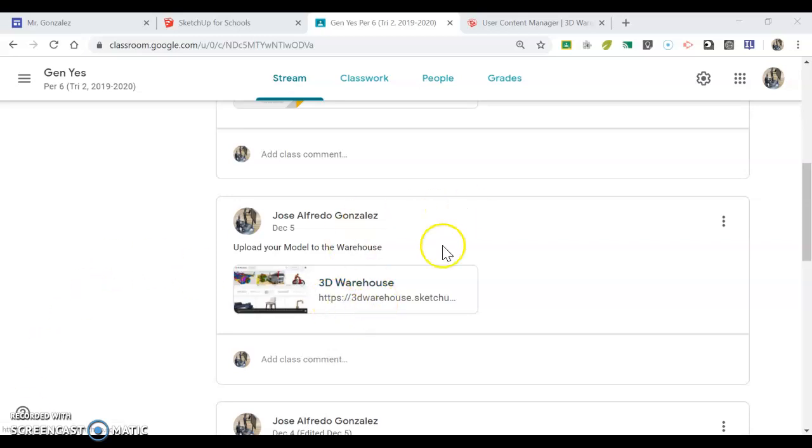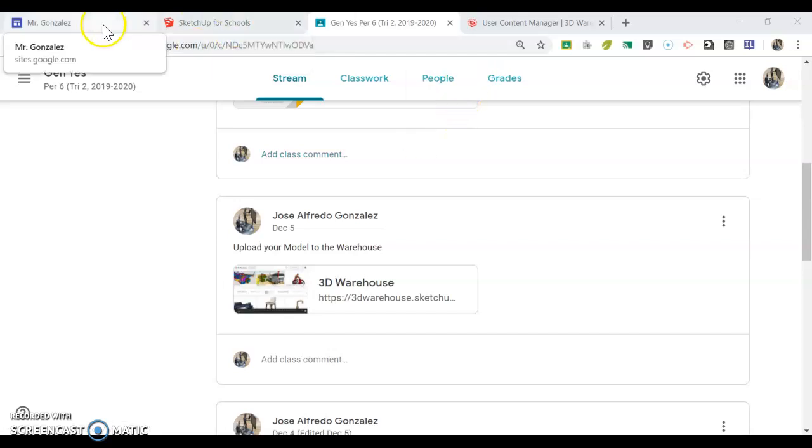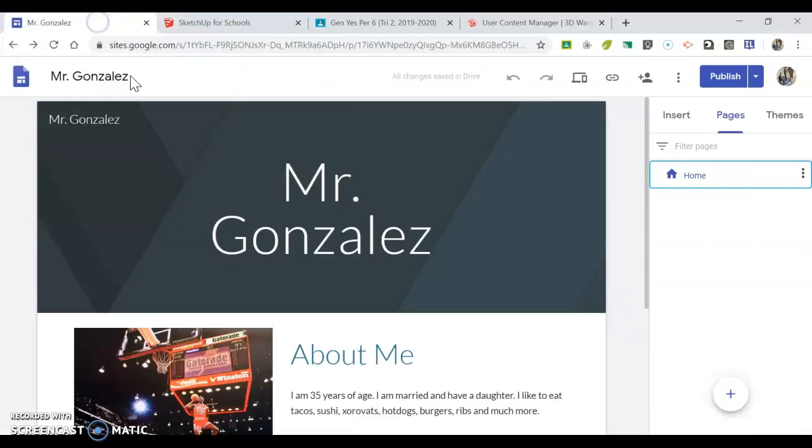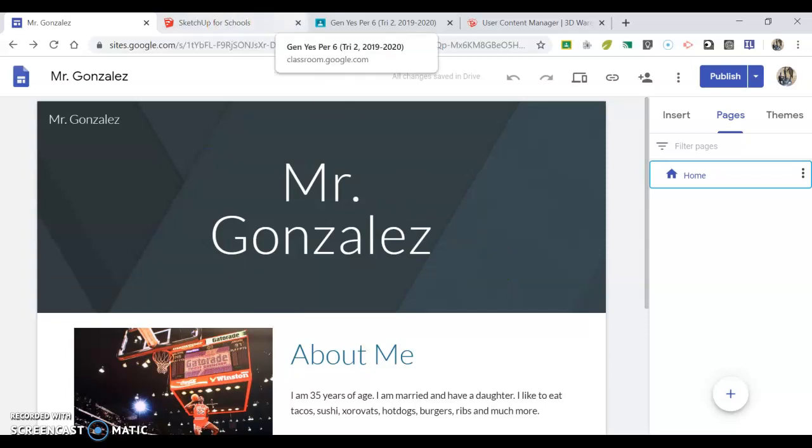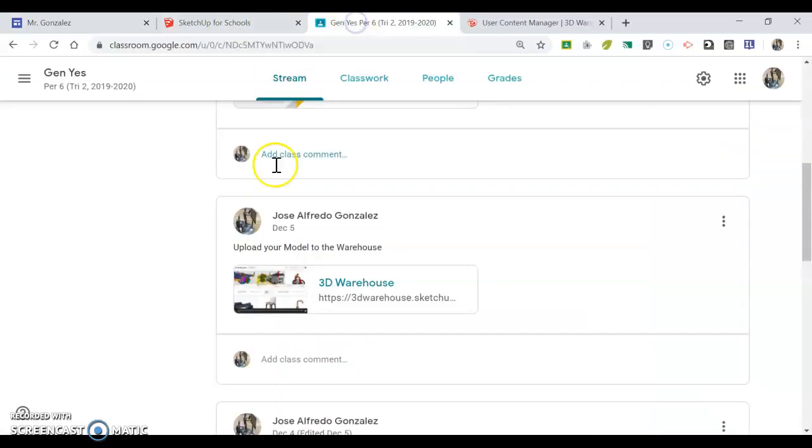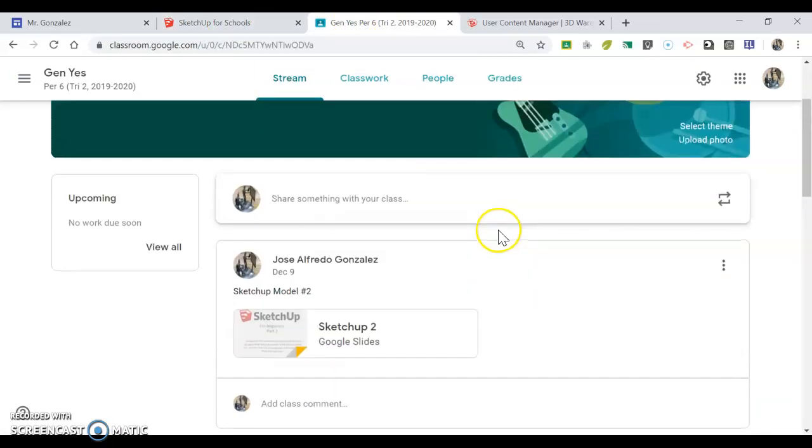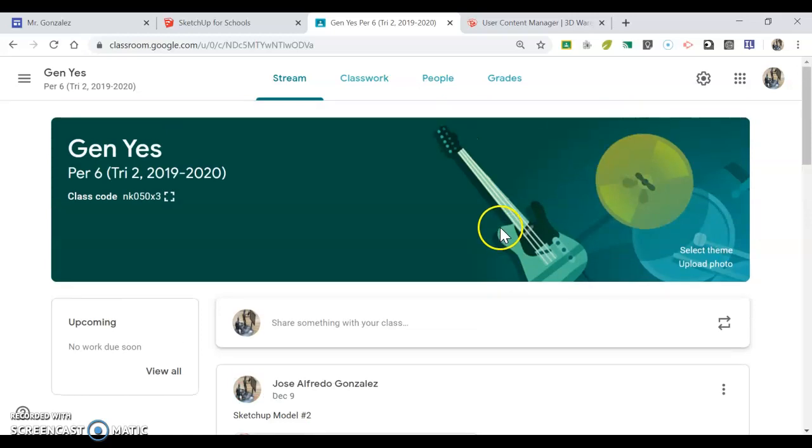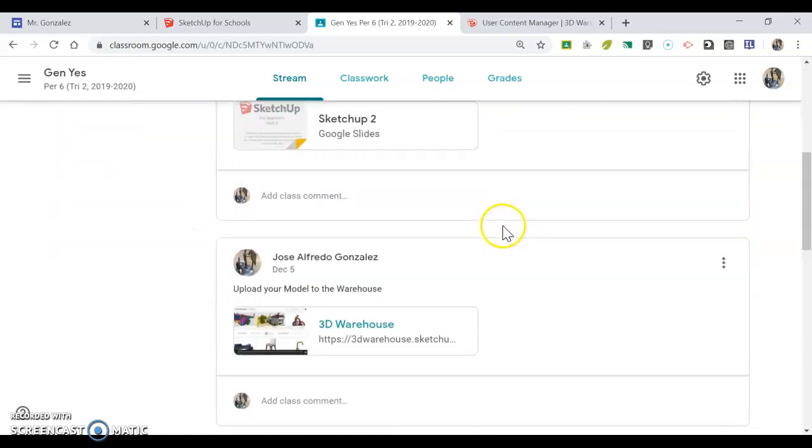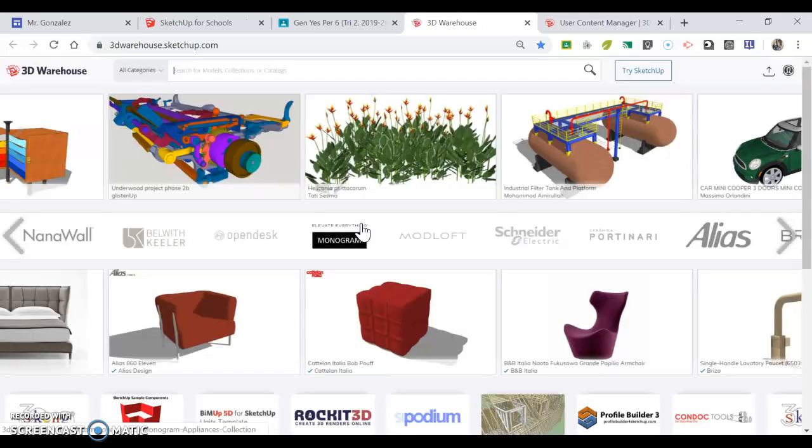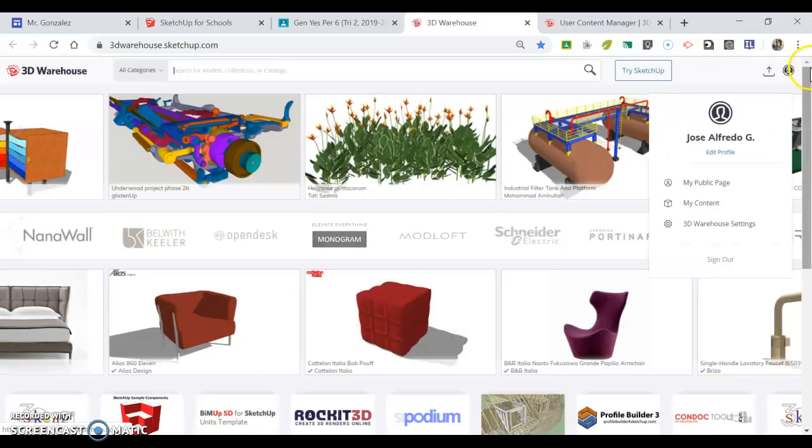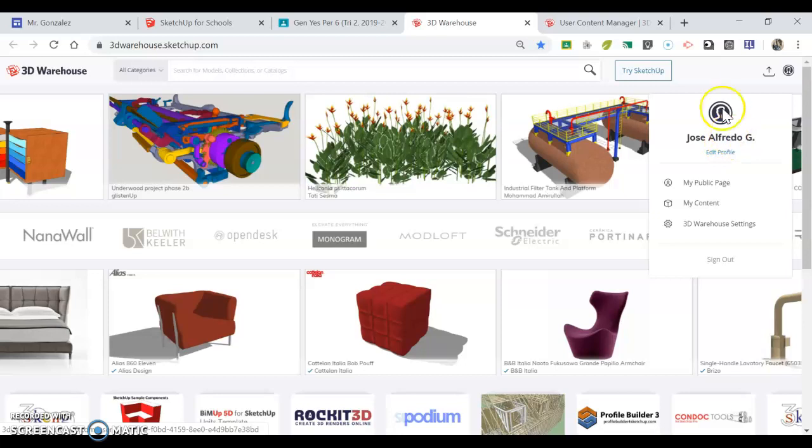In this video, I'm going to show you how to upload your model to the warehouse. First, make sure you have your student site open. In Google Classroom, go down to this link to open it. You may need to sign in, so be sure to sign in with your Google account.